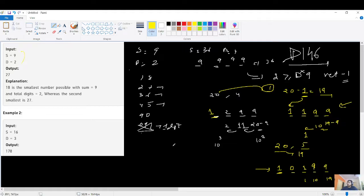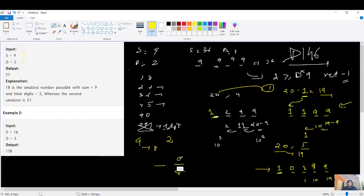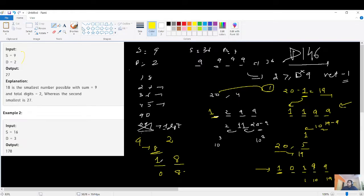Dry run for S=9 and D=2: first do S-1 = 8. You have two digits. Fill with 8 — sum remains 0, so the second digit is 0. But then the first digit gets the 1 we set aside from subtracting. So the first digit is 1, second is 8, giving us 18 — the smallest possible number.